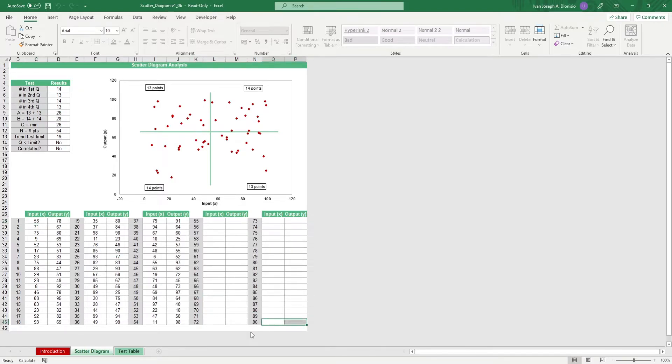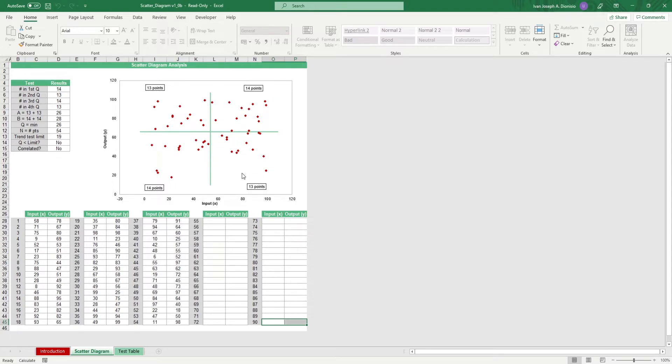Over the top, you get your scatterplot. You get an indication for the number of dots per quadrant for easy tallying. On the left side, you get your test results, which you can use to confirm the relationship between the data.